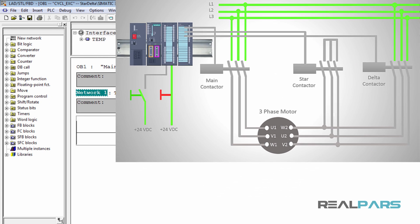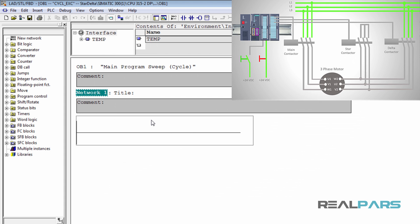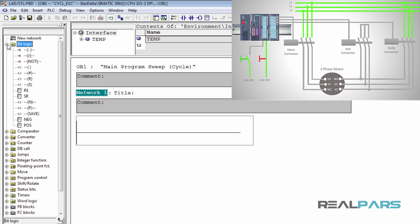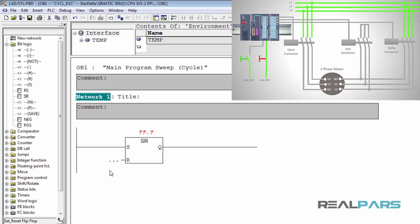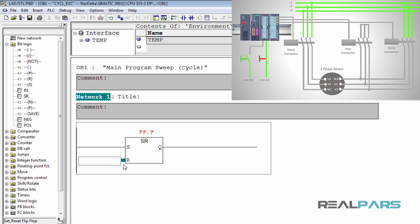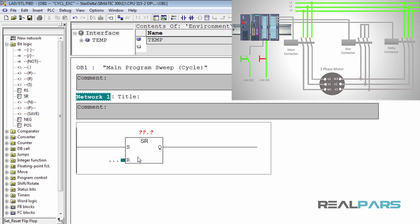Now let's get into writing the logic. As the first step, let's write a simple piece of code to energize the main contactor when the start switch is pressed. To do this, I'll open the bit logic folder, select an SR flip-flop, and then drag and place the instruction on the first network. This instruction has two inputs — set and reset — and also one output. When the set input is true, the output is going to be energized, and when the reset input is true, the output is going to be de-energized. I'm going to use this flip-flop to control the main contactor.